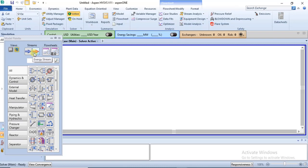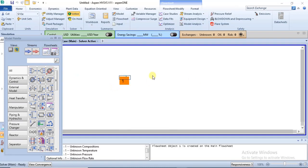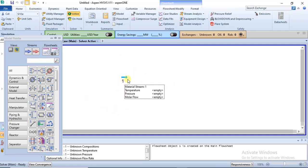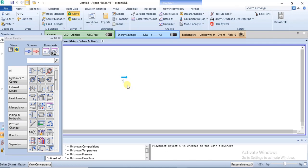To specify a material stream, all you need to do is left-click on the blue arrow and drag it to your flow sheet, which is the white environment on the screen. This is a material stream. The color is light blue because it is still unspecified. When it's fully specified, you'll notice a color change in that particular stream.